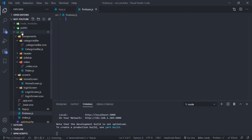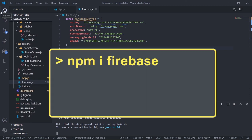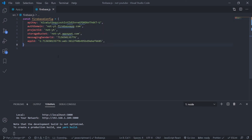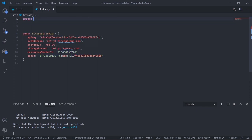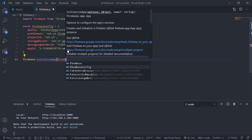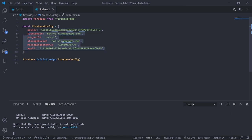Inside the source folder create a file called firebase.js and paste the configuration object. To connect this React app with Firebase, install the package: npm install firebase. Then import firebase from the app module: import firebase from 'firebase/app'. Then call firebase.initializeApp() and pass the config object. That's it — the app is connected to Firebase. You might think you need to put the API key and other values in environment variables, but according to Firebase, exposing these values will not harm your app.